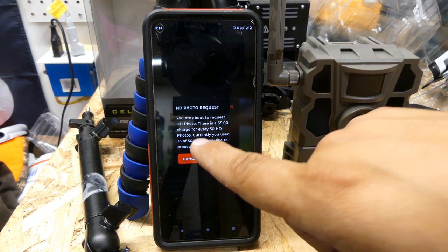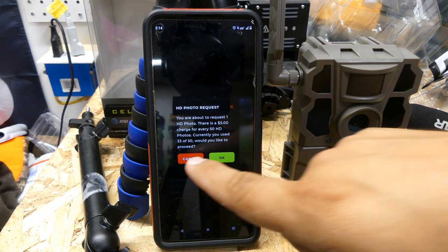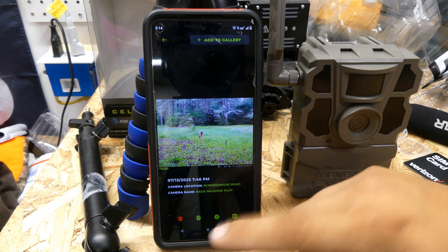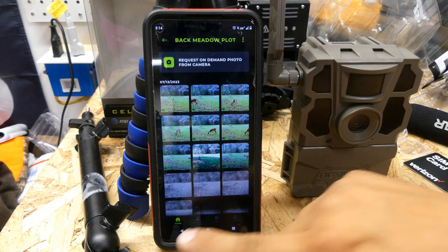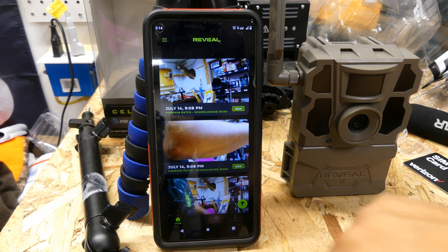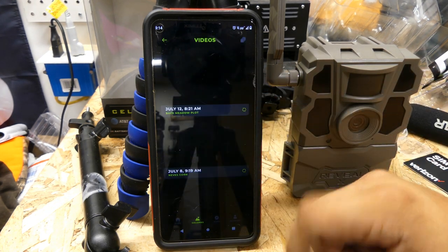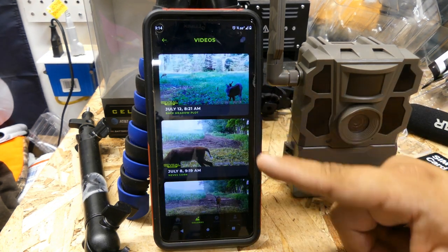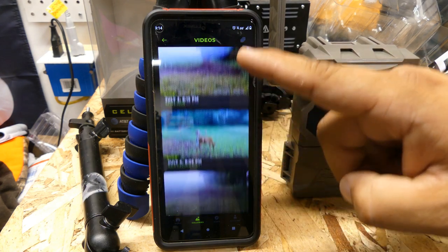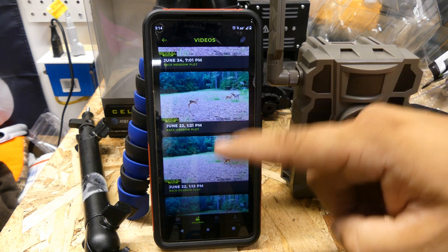It's the same for videos — videos are also 50 per $5. You can have them sent to your phone. If you go to your gallery, these are all the videos I've already requested — they get sent to my phone and it keeps them in a separate file.